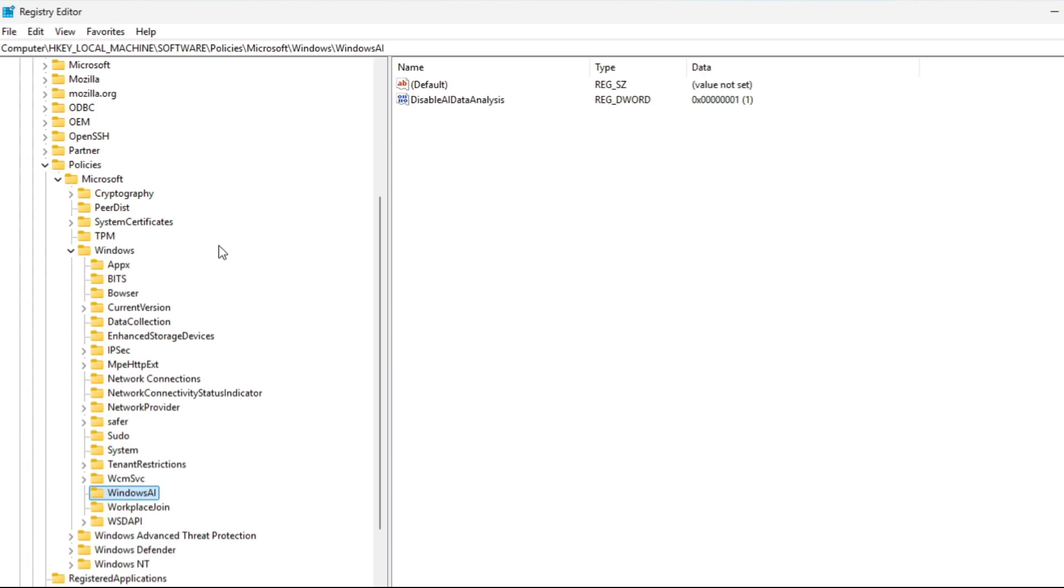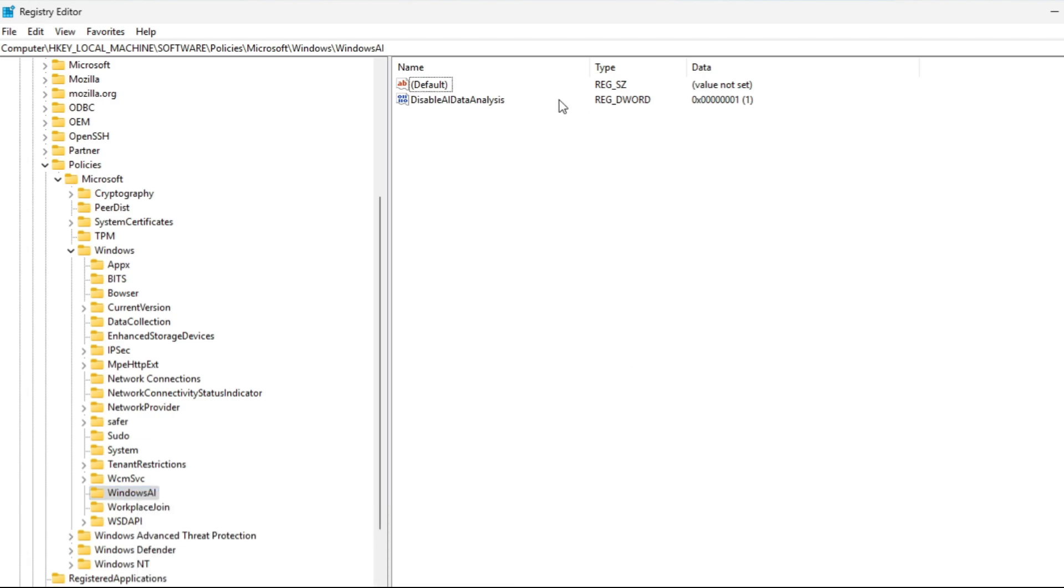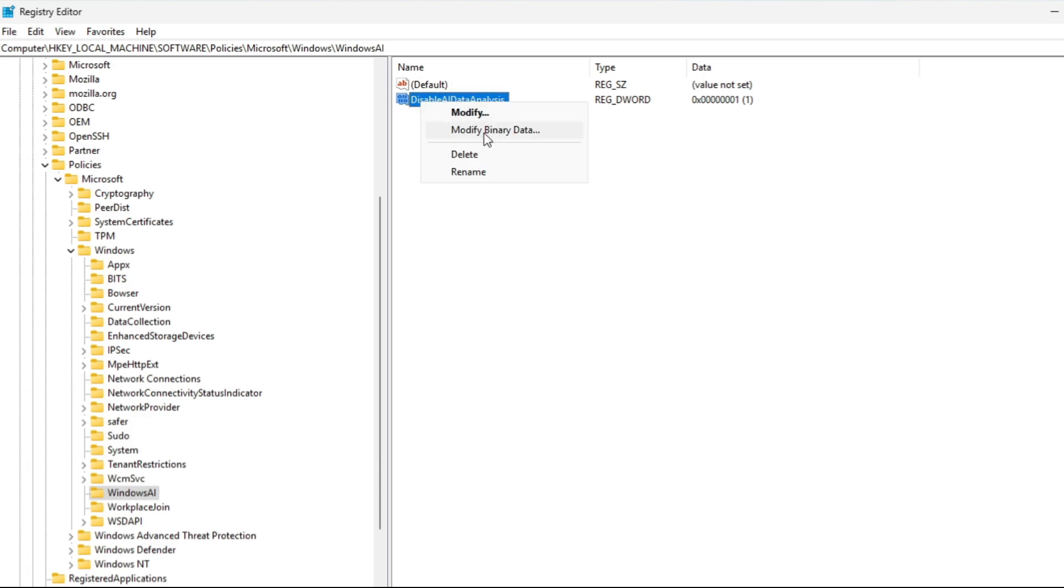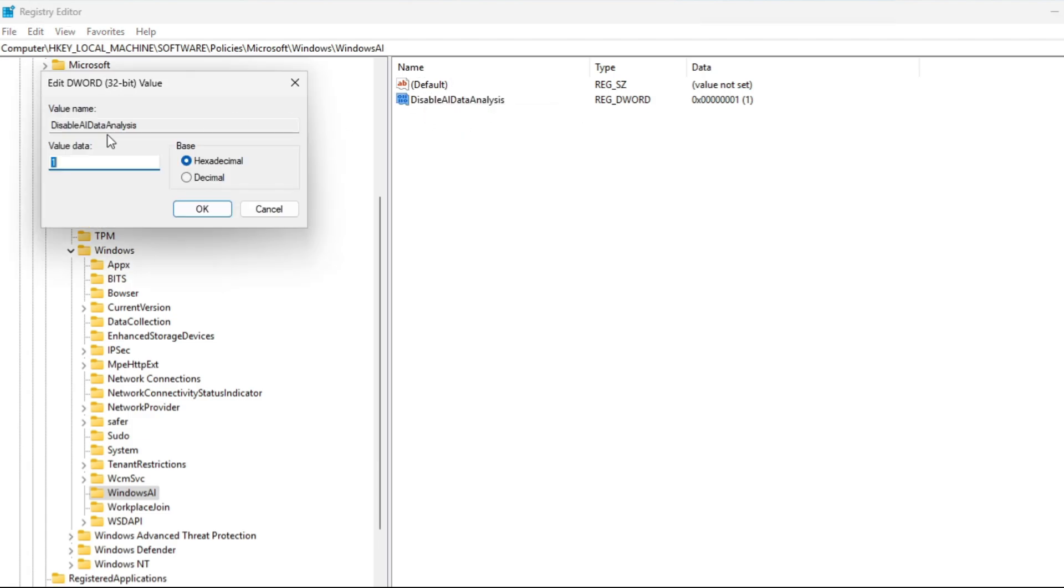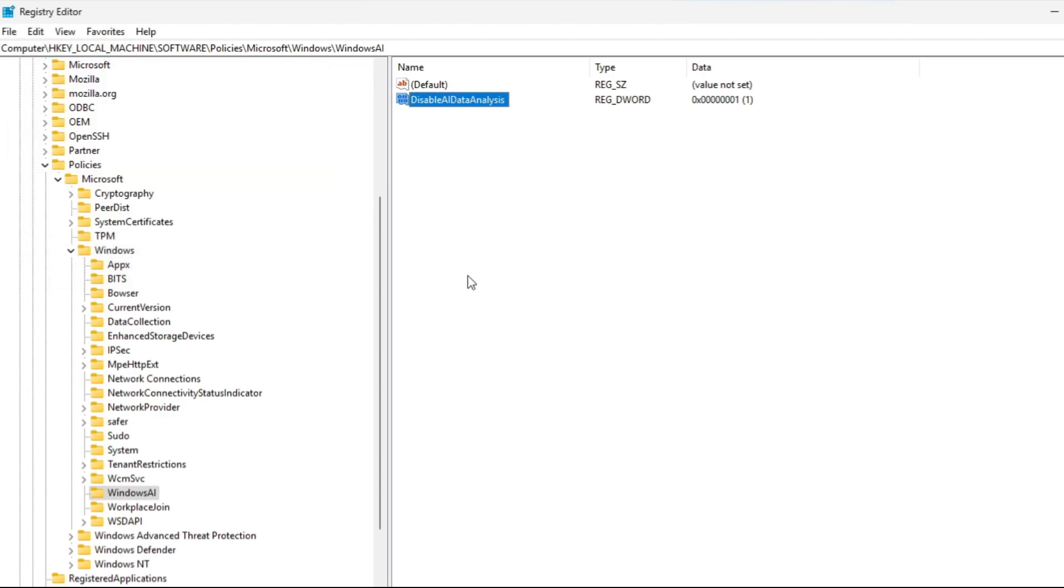Here, you're going to right-click and you're going to go to New DWORD. And then you're going to put Disable AI Data Analysis. And then in the Value Data, you're going to put 1 and hit OK.